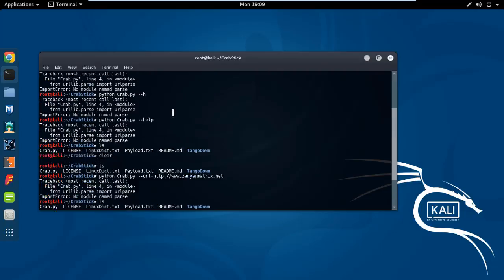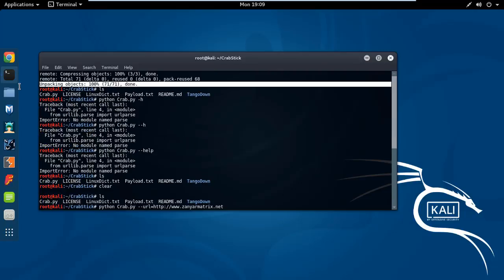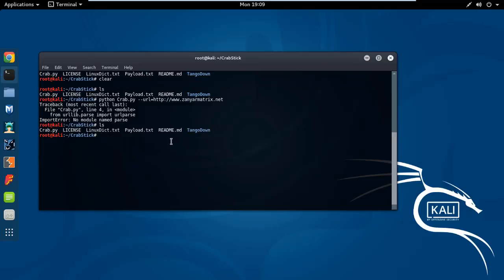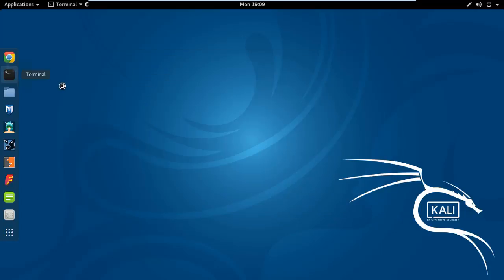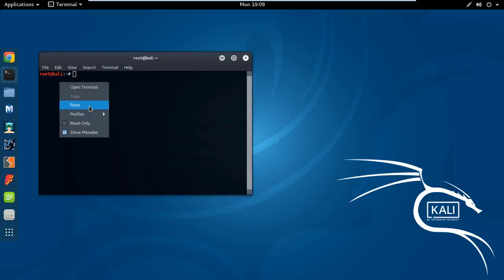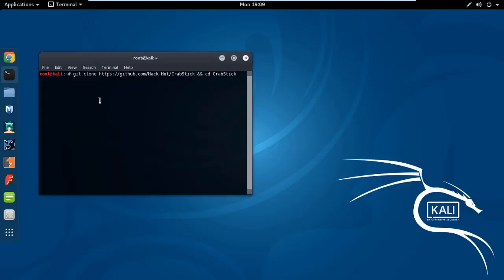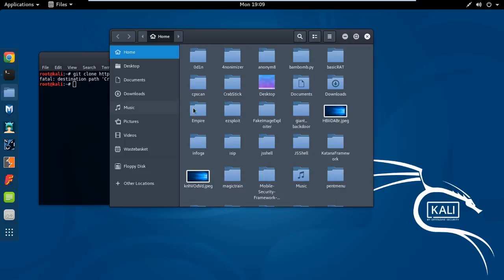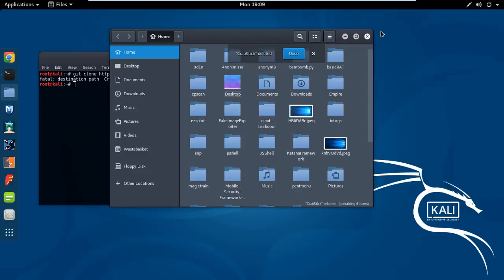And I think... one second, maybe you want to open terminal and again download the tool. Sometimes if you download some file, I don't know, it's not working. Maybe it's not properly downloaded. Okay, let's try now.